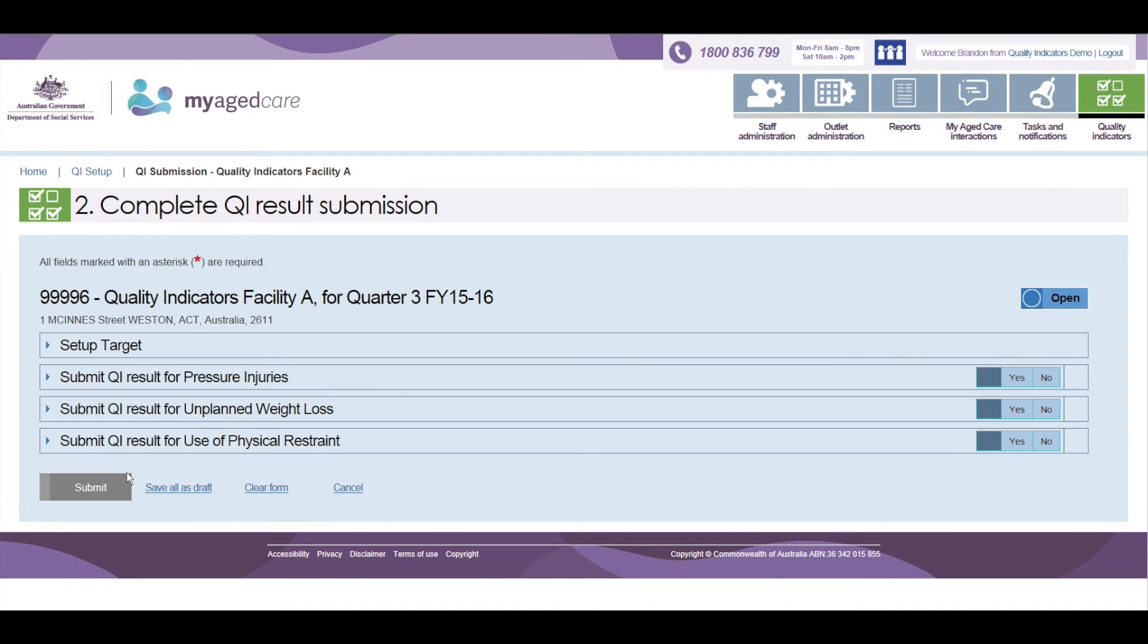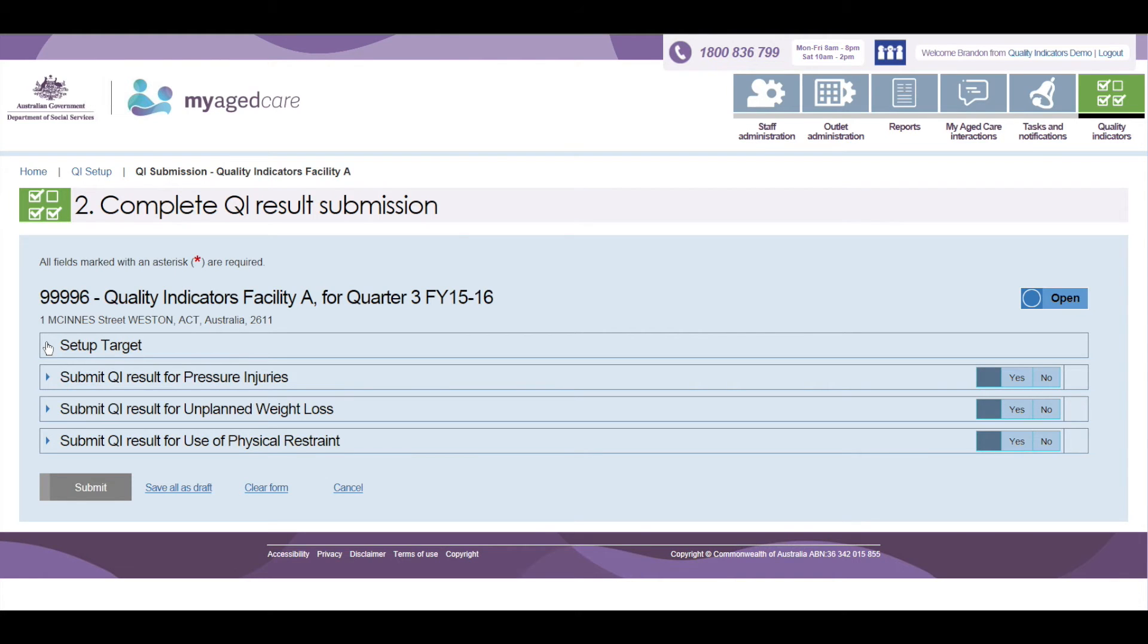An optional step the facilities may choose is to set targets for each of the Quality Indicators. Targets are facility specific optional indicators that will only be reported to the facility. The target indicates the level the facility is aiming for for individual Quality Indicators. Targets set by a facility are not checked or used by the Department.